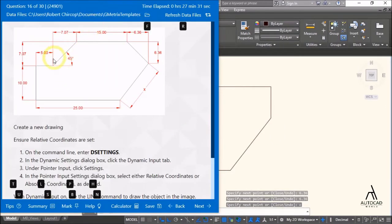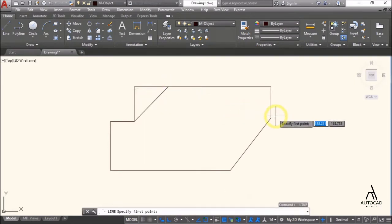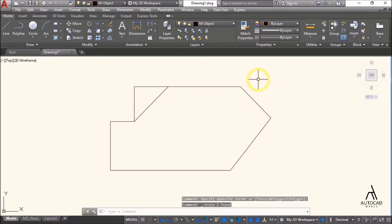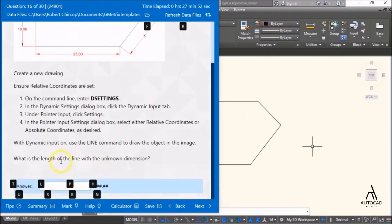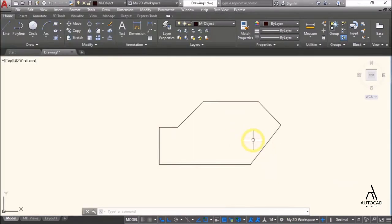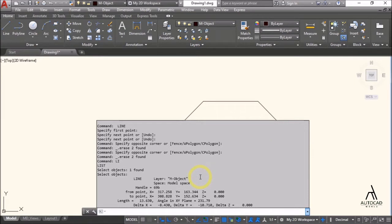The line is properly drawn. What is the length of the line with the unknown dimension? Use the List command on the line. The length comes up as 13.63.